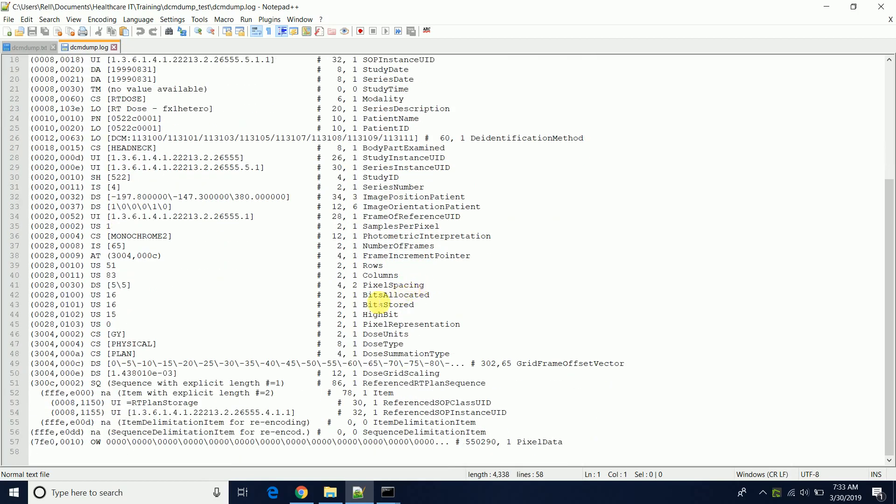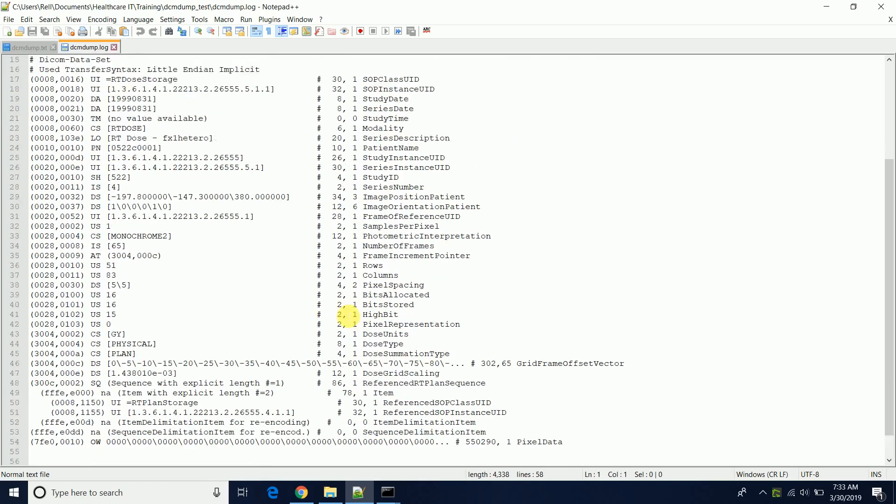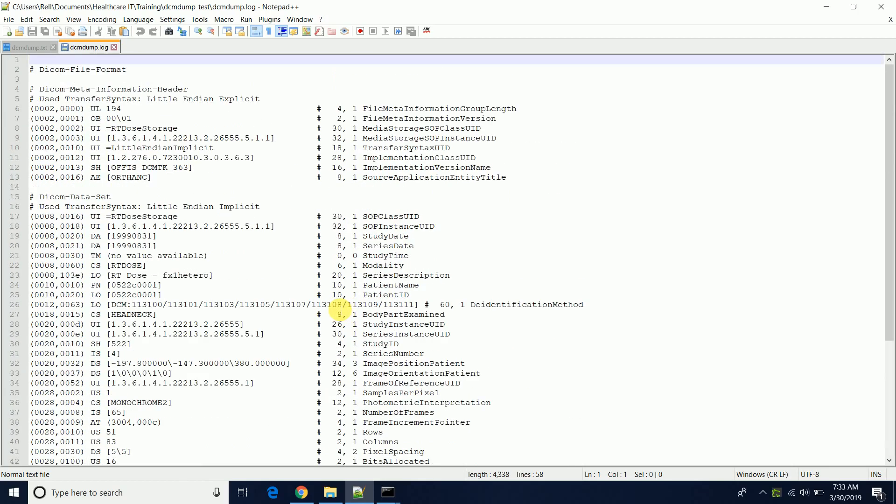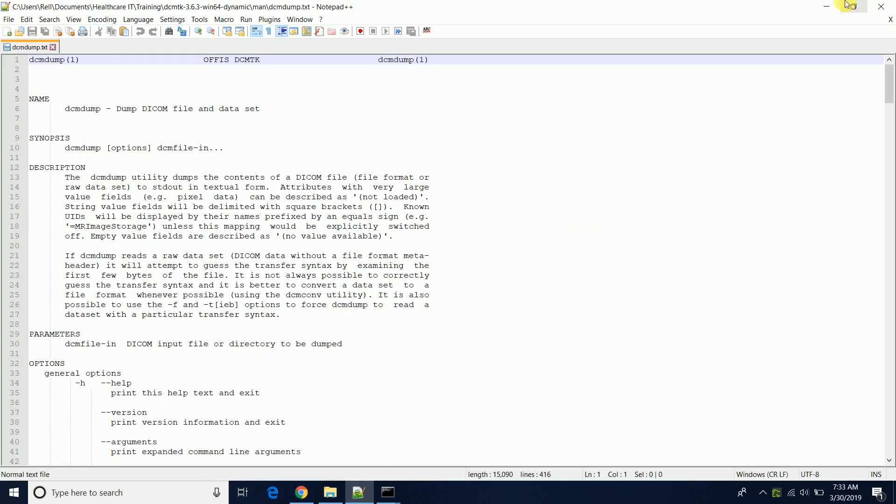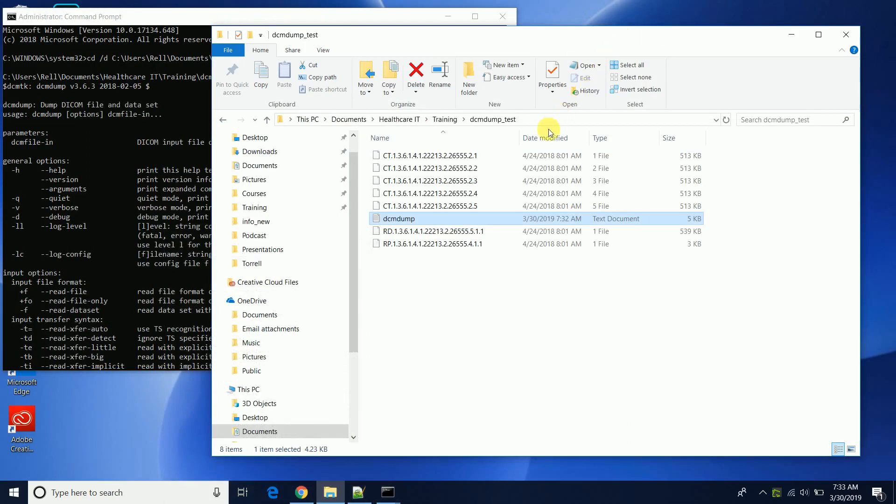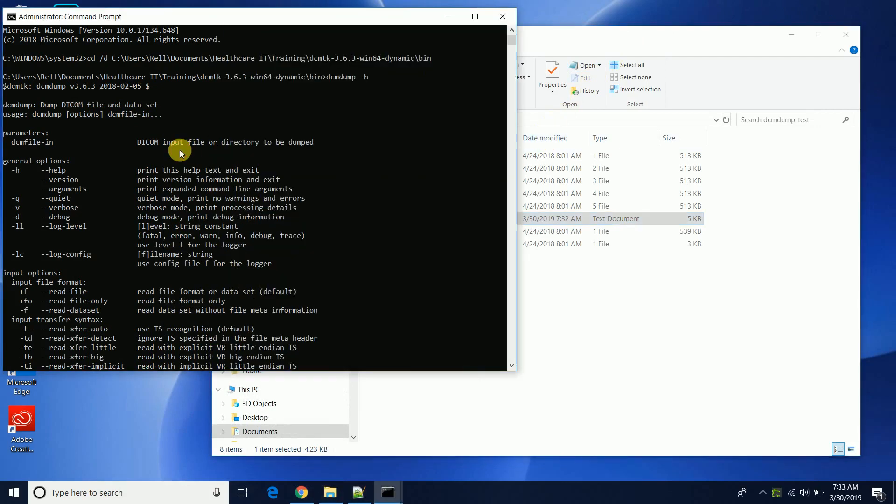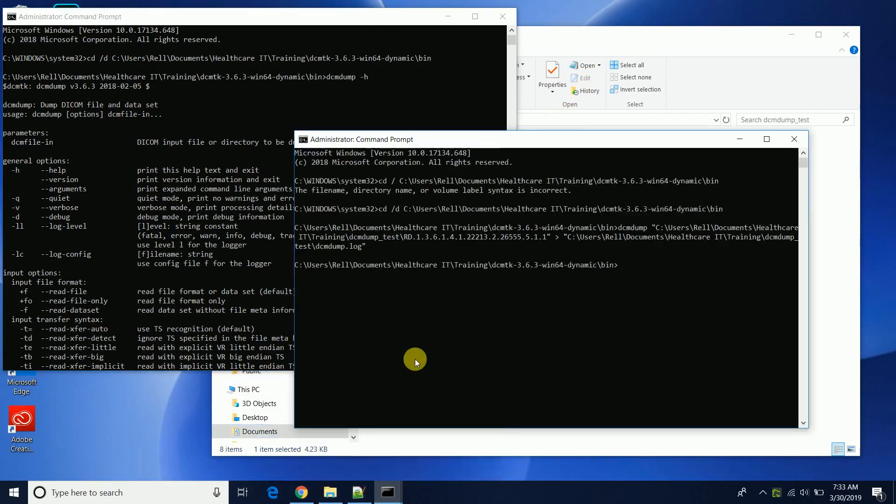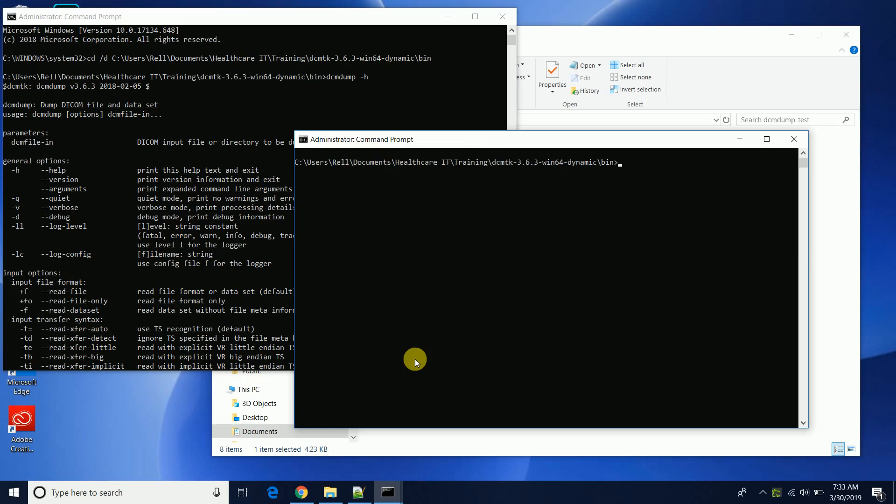So you'll see now if we wanted to actually view all of the DICOM images, the contents from all of the DICOM files in this directory, we would just come back to our command prompt, clear screen, and then of course we wouldn't specify one file, we would just do the entire directory.